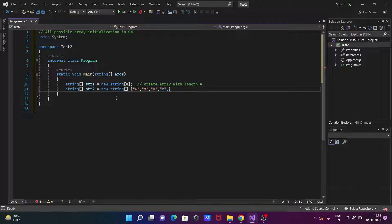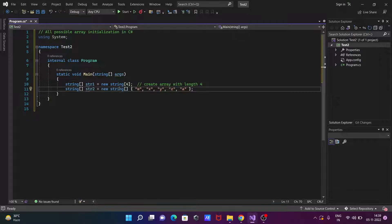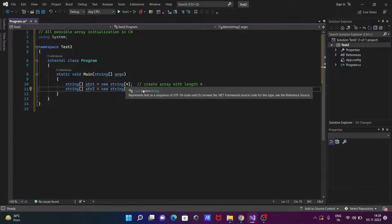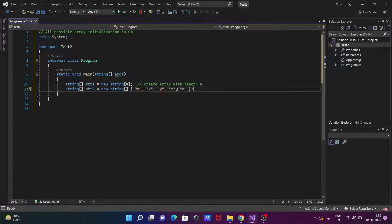And adding "a" — so this is another string array that is created. Since there are five elements here, this creates the string array with the length 5.